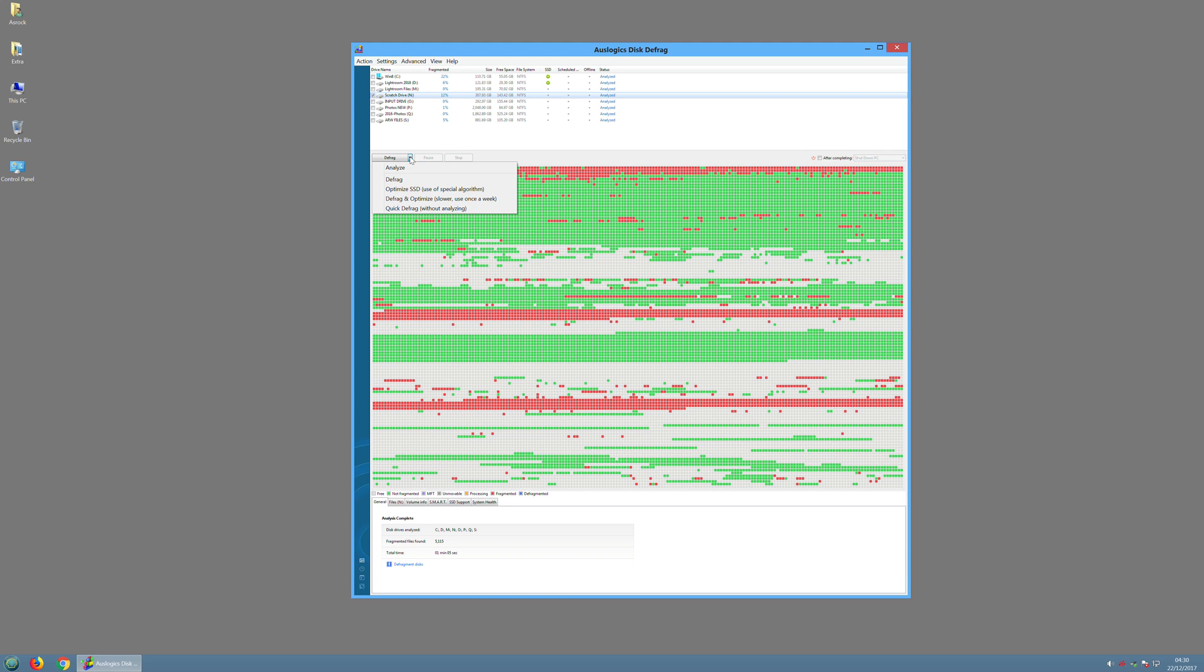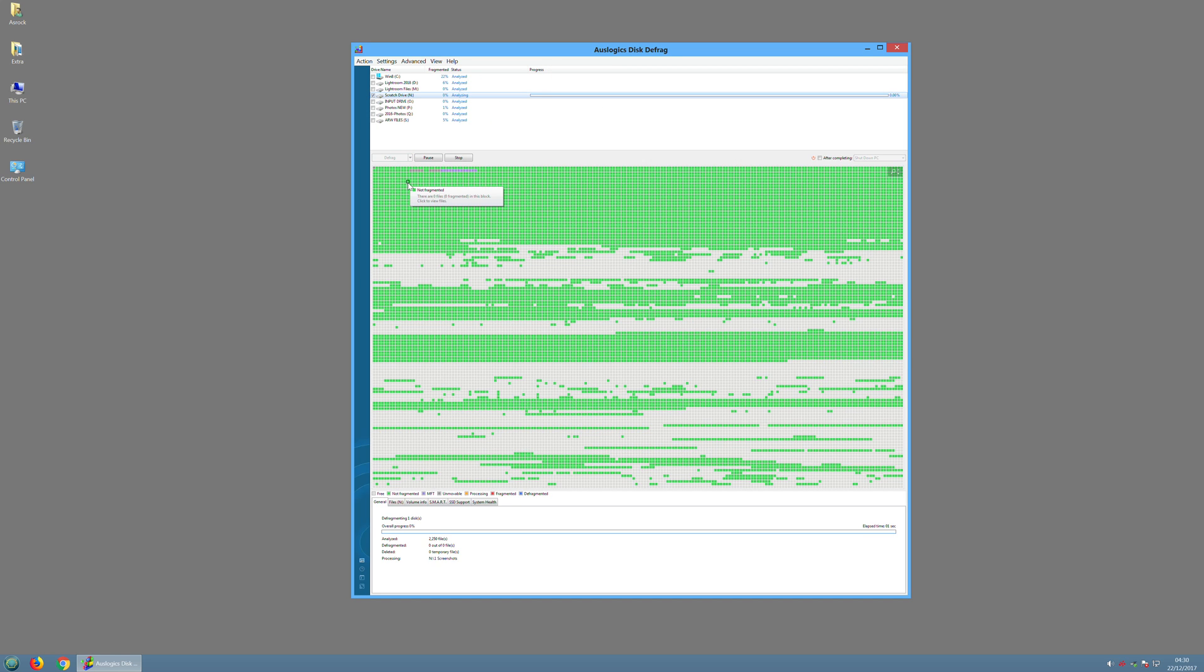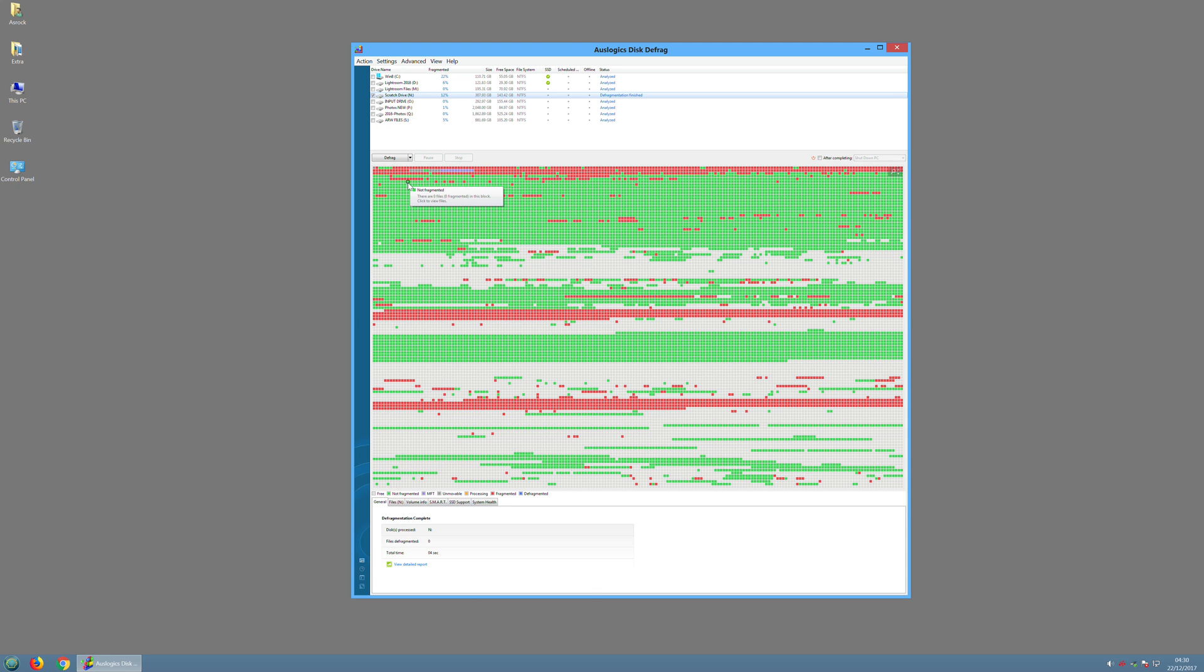Defrag will be the quickest so we'll do that just for demonstrations. So again it's analyzing the disk and it kind of decided that it was defragmented enough, so that was pretty quick.